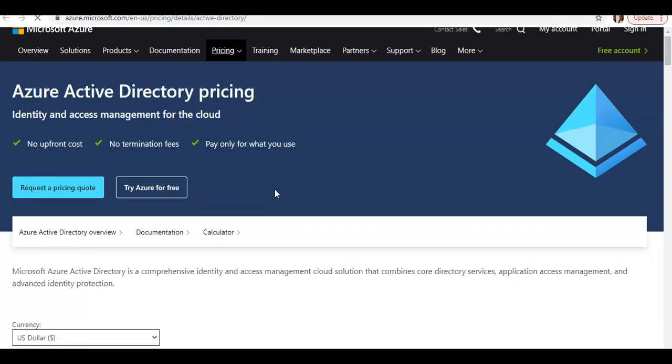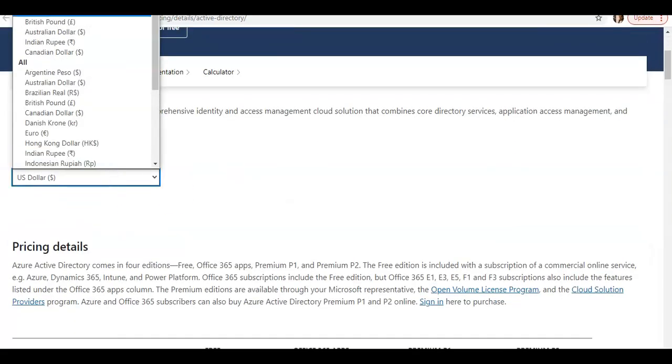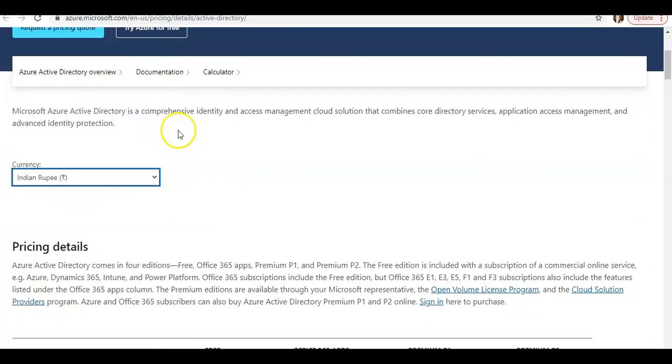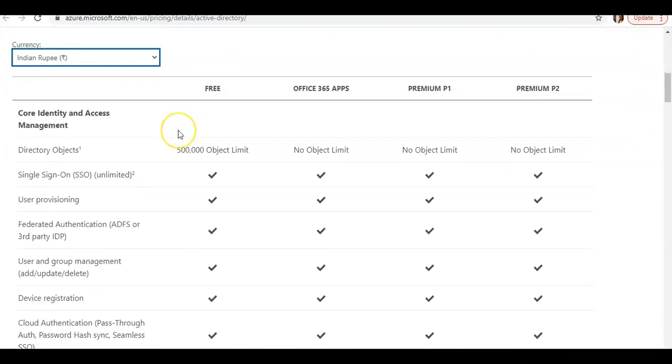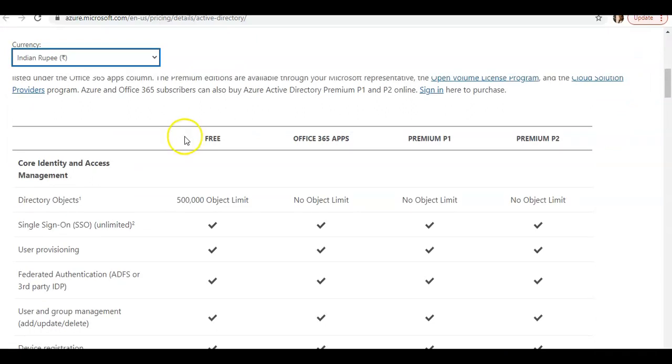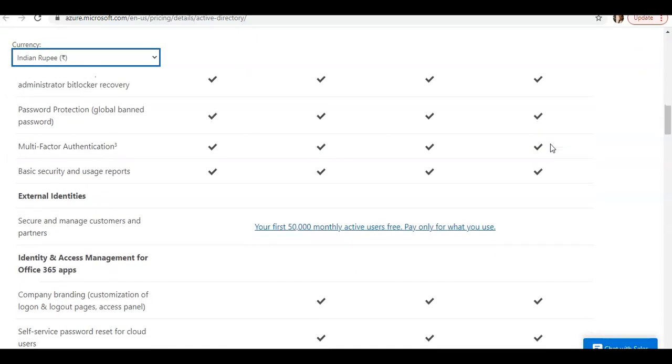This is your pricing. If you check the option in INR, these are the pricing details with different licenses that they have.